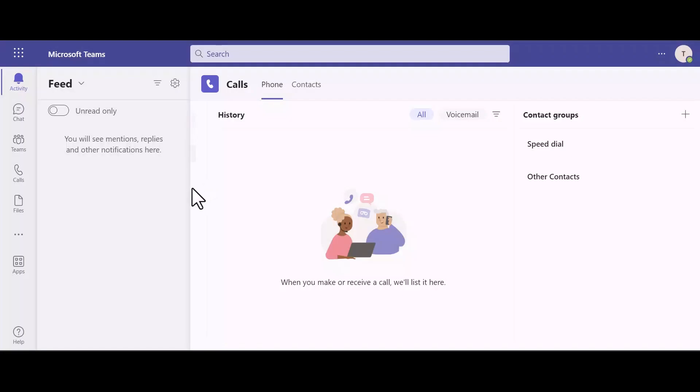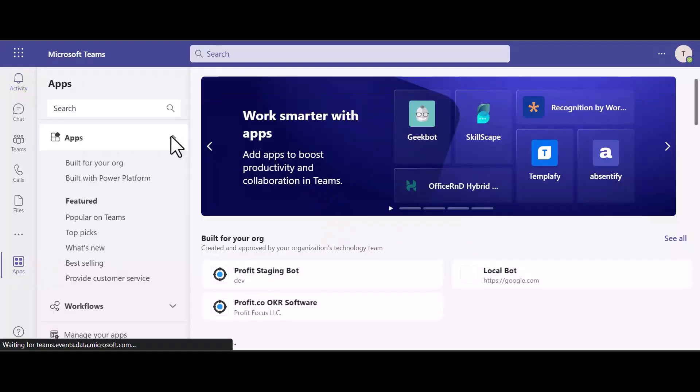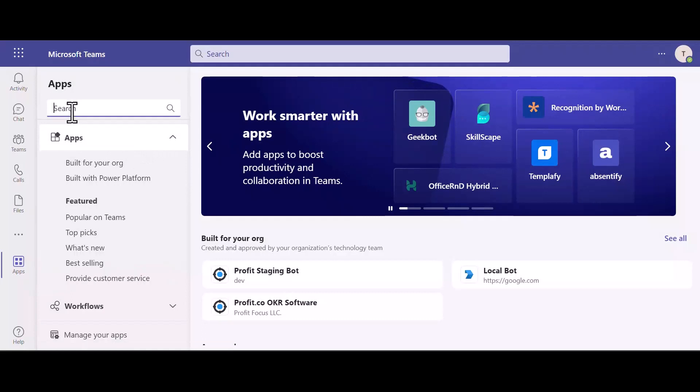First, make sure you're logged into your Microsoft Teams account. Then, select apps on the left and search for Profit.co from the app selection.